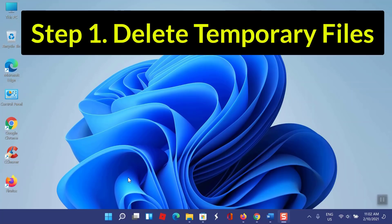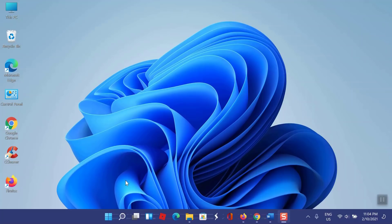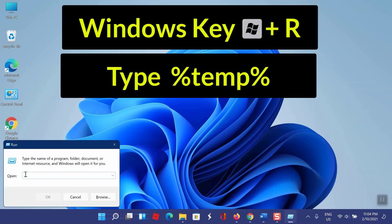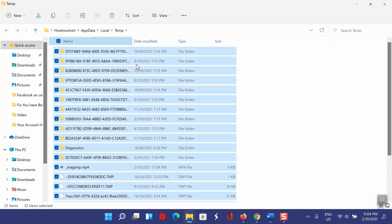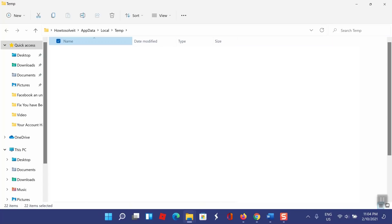Step 1. Firstly, you need to delete all temporary files. Please note this will not delete any of your personal files. To do so, click Windows key plus R, and in the text box type %temp% and click OK. A window should appear. Now simply delete all files in this folder.